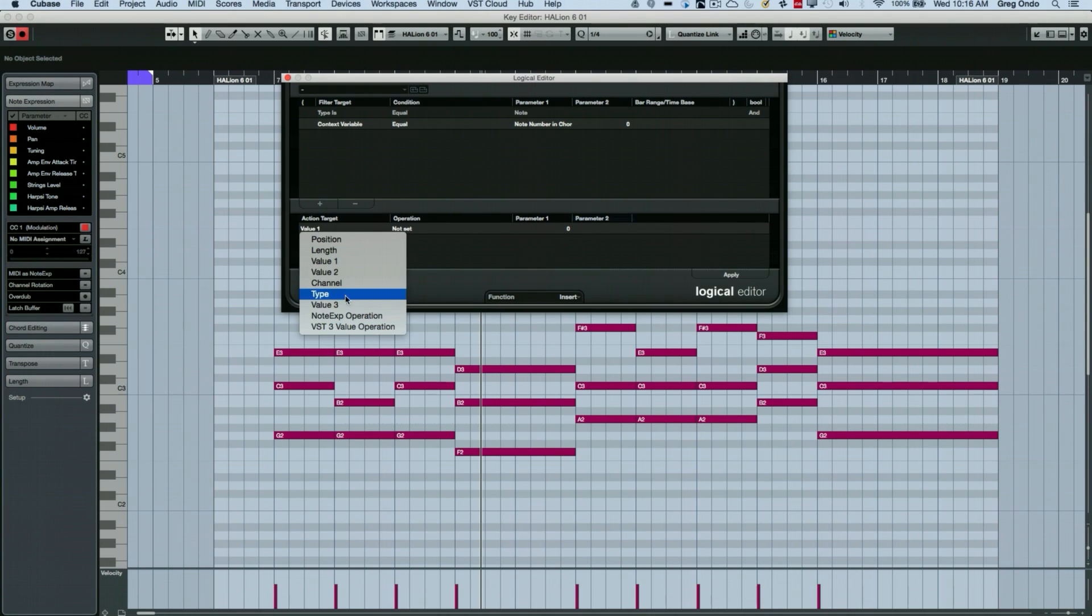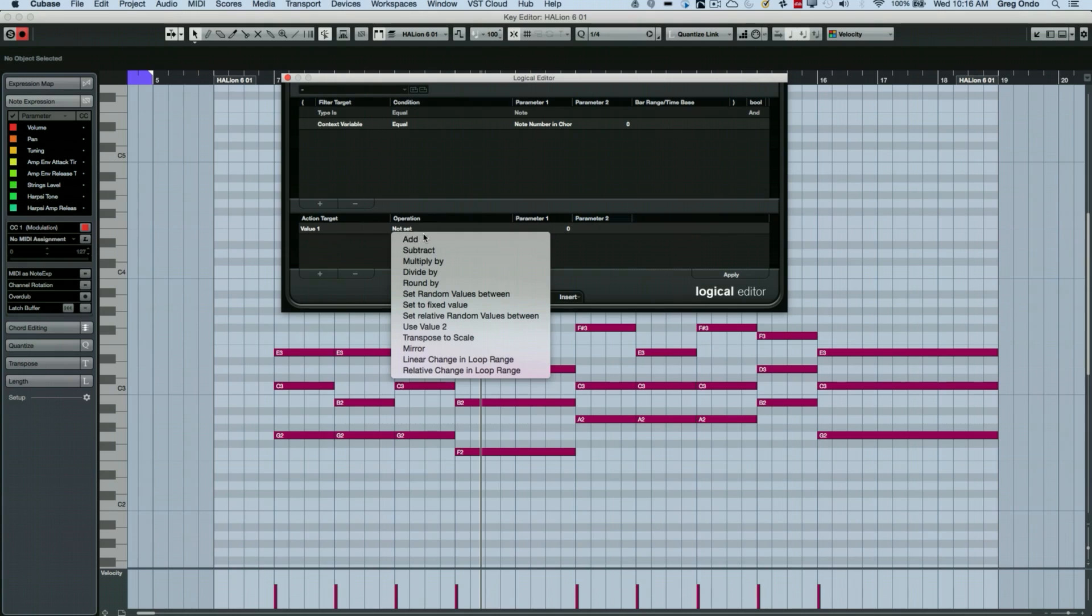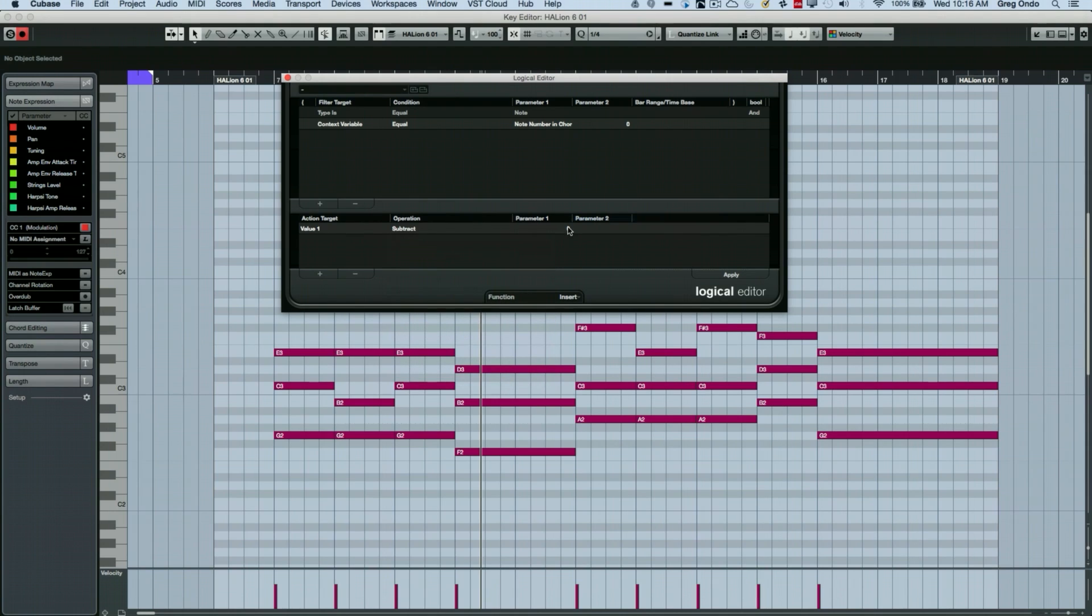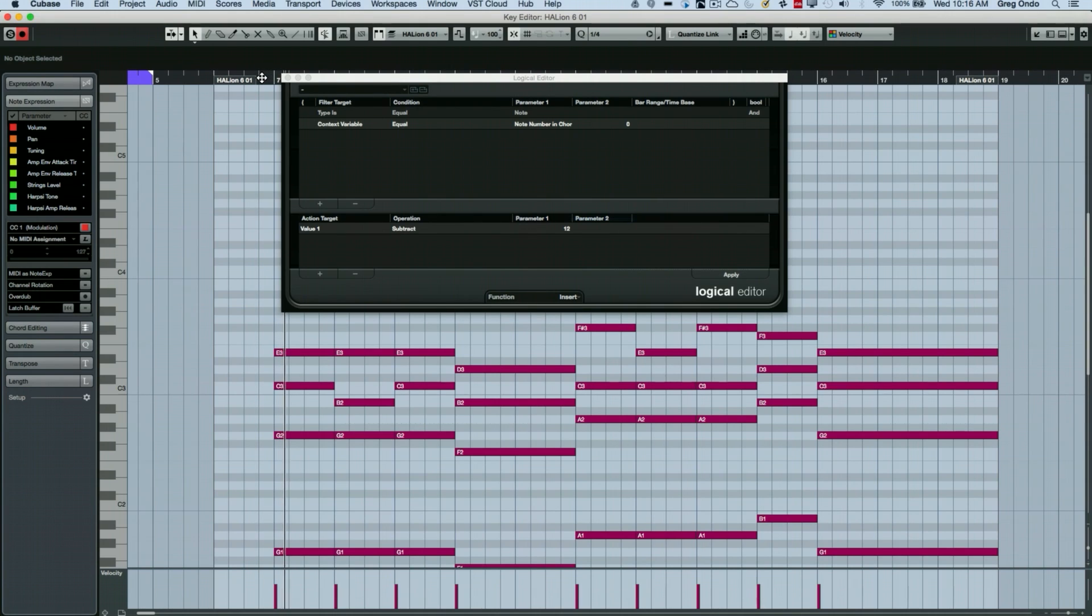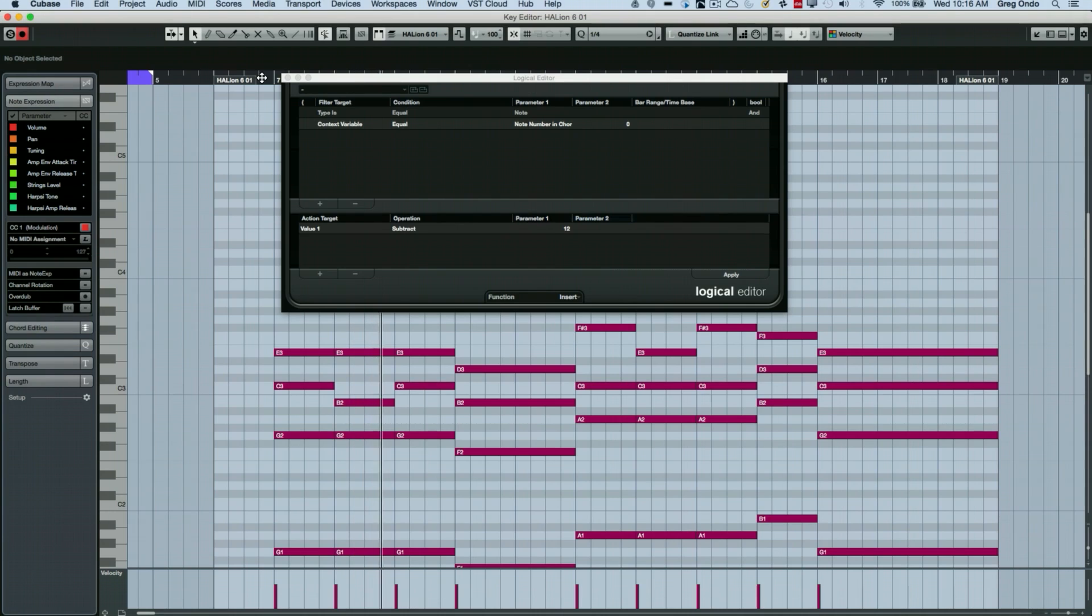What we want to do with the pitch is I want to transform that and we're going to say value one, the pitch. Let's subtract. So we're going to take our midi notes, we're going to subtract by 12. And let's go ahead and hit apply. It's automatically copied and created the notes down an octave.